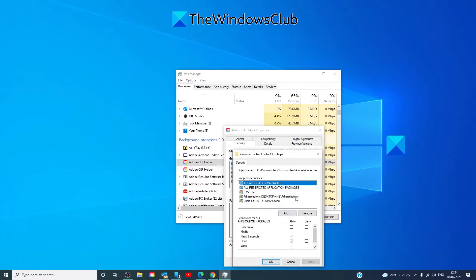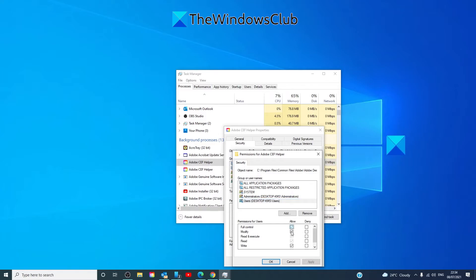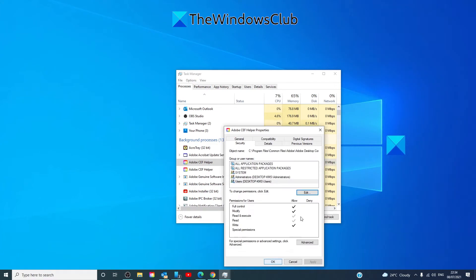Click edit, click on your particular user and allow full control, click apply, click OK, then restart your system.